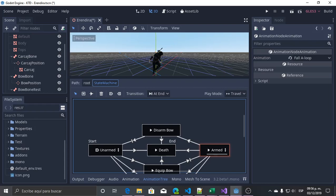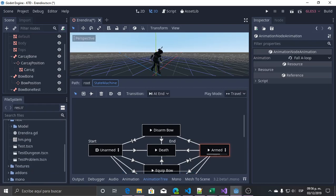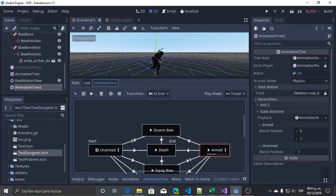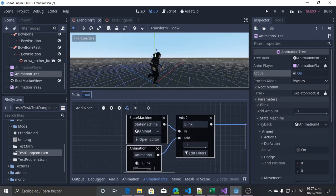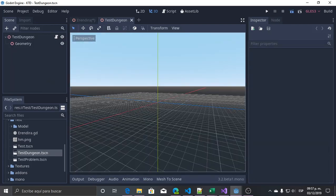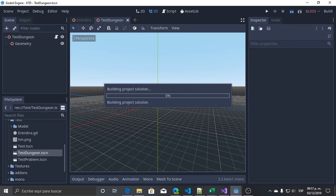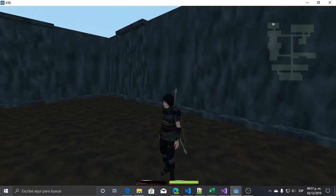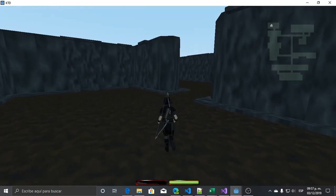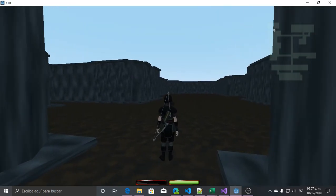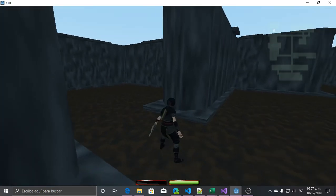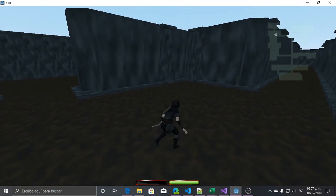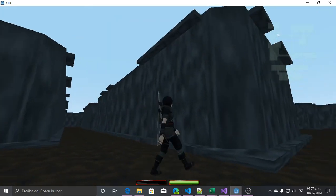I hope you find this interesting. I have a test state — this is inactive. I will activate my previous state machine and we will see the test dungeon to see the movement. We can see how she moves when she's not using the bow. We equip the bow and the movement changes.